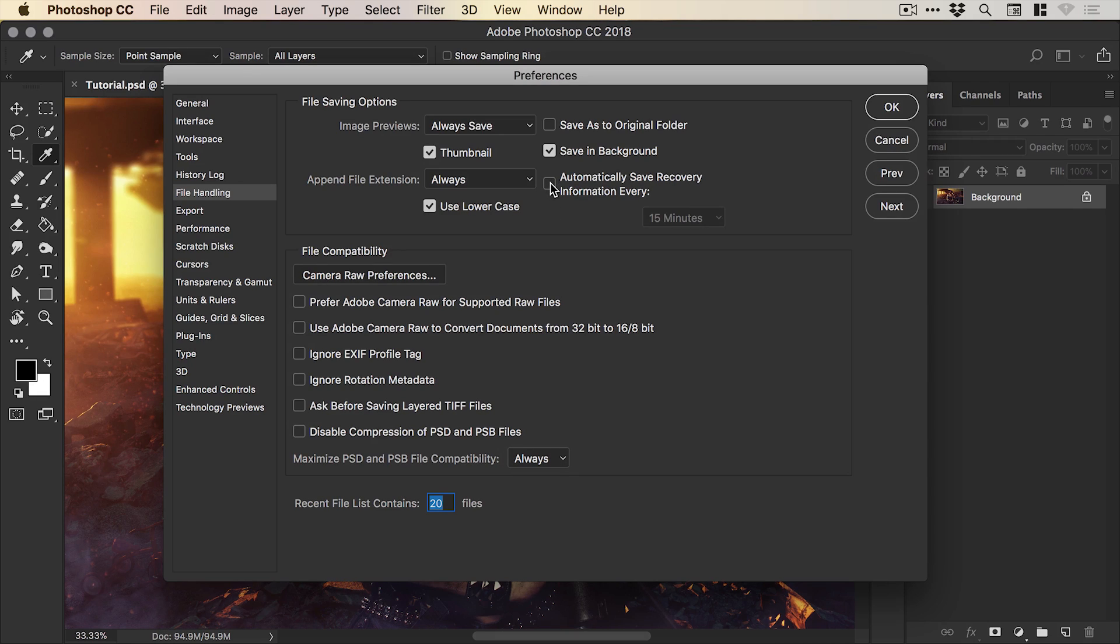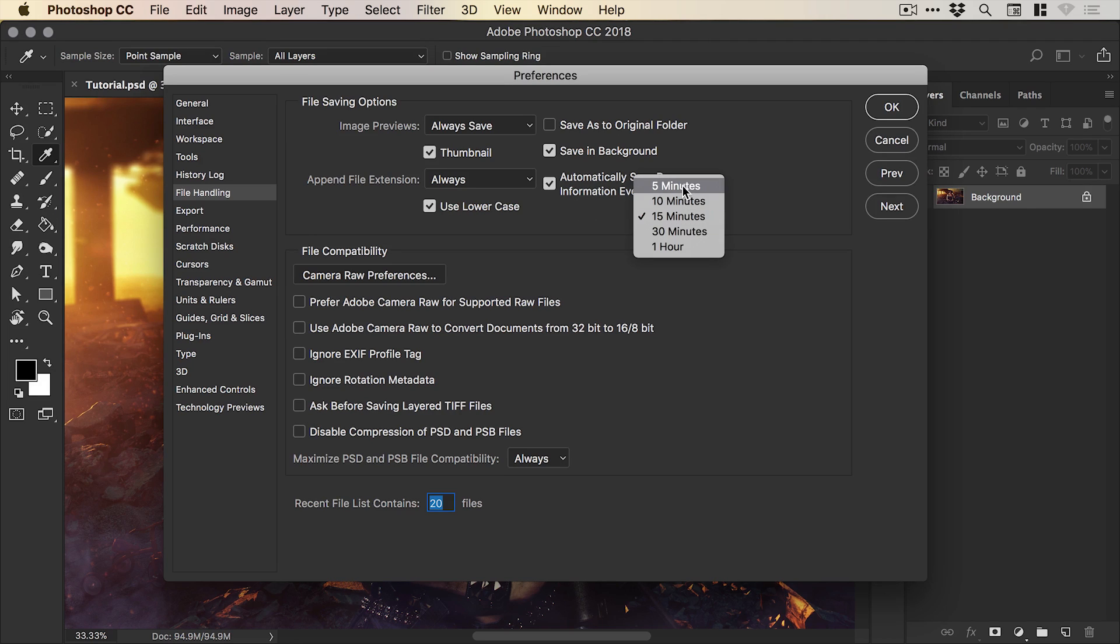So just go and check automatically save recovery information every and then you can choose from the drop-down how often you save it, whether it's every five minutes or every hour.